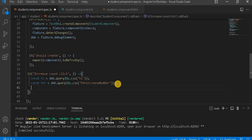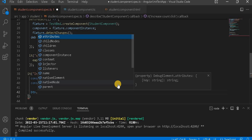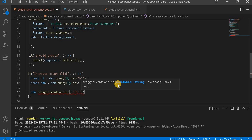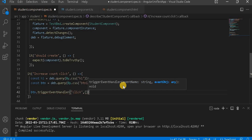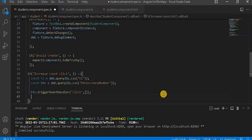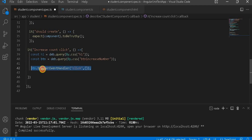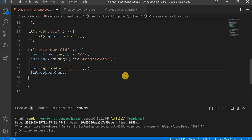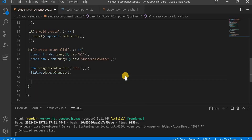Now next I have to check whether that particular button is clicked or not. For that, we use button.triggerEventHandler — it takes two parameters: one is the event name, which is the click event, and the next is the event object, which is null/empty. After clicking the button, we have to refresh the value, so fixture.detectChanges().